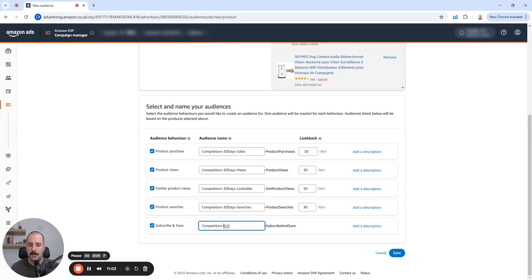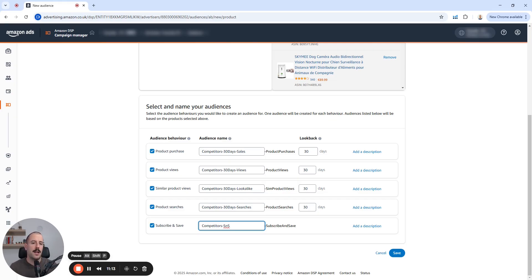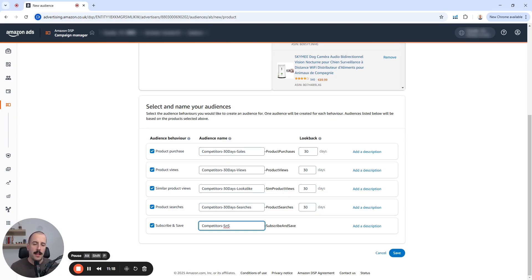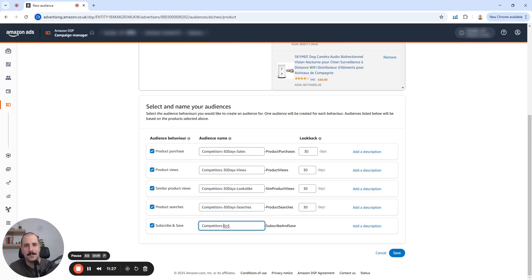So stay tuned. Let me know if this wasn't clear, but it's pretty straightforward process. You select your audience type or from the product interactions. And then you paste your ASINs list and you build out an audience. Let me know if you have any product questions in the comment section, and I'll be glad to answer them all. Stay tuned for the next videos on DSP. Bye-bye guys.